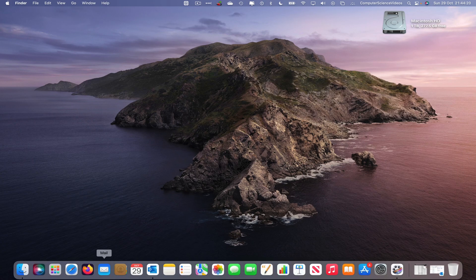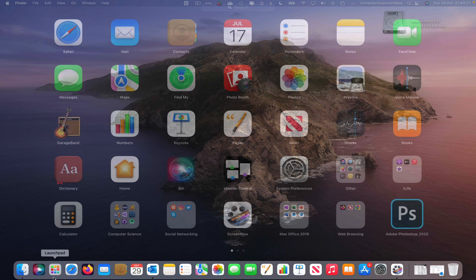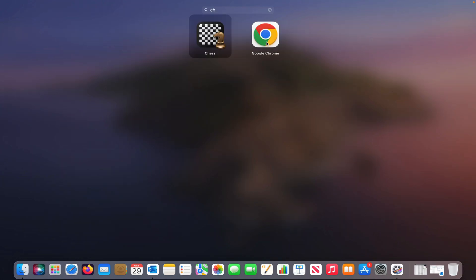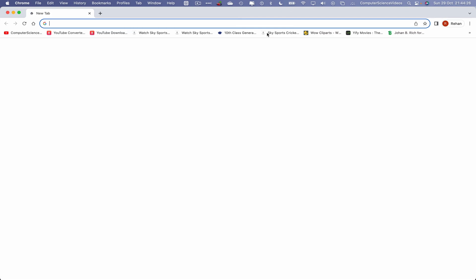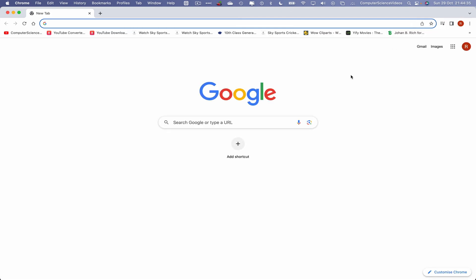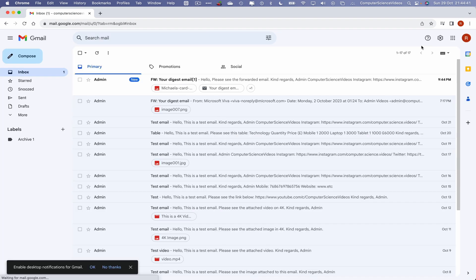Now let's go over to the dock, go to Launchpad, go to the additional web browser Google Chrome. Click on this, wait for that to load. Let's now navigate to our Gmail account by the shortcut. Click on this. We should now see an email.